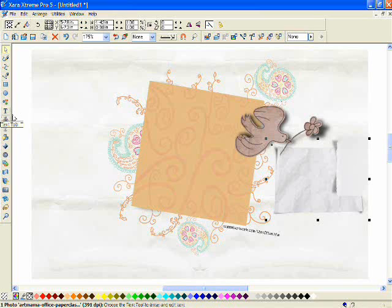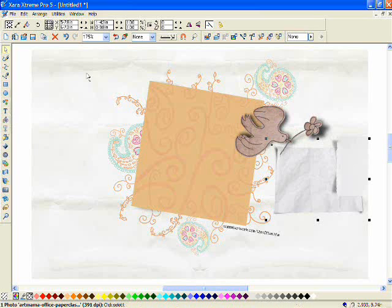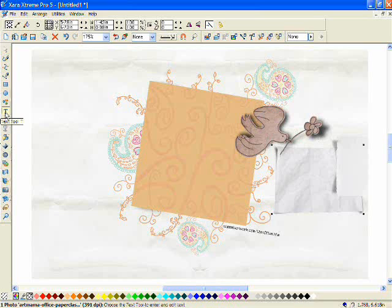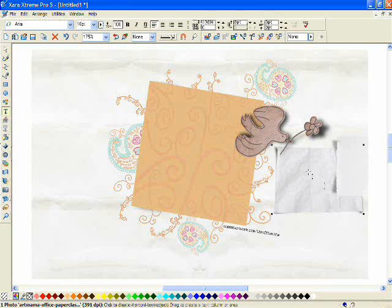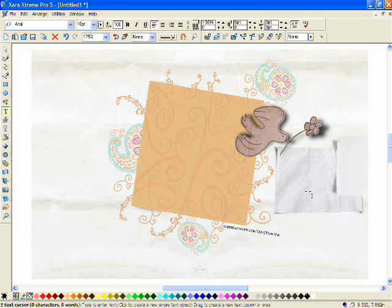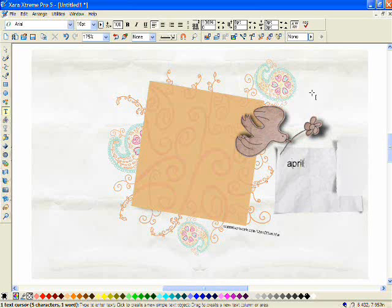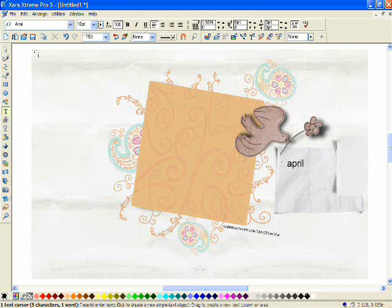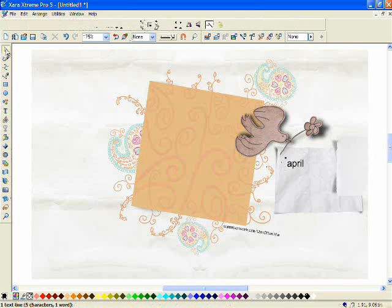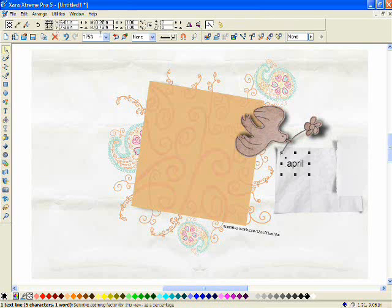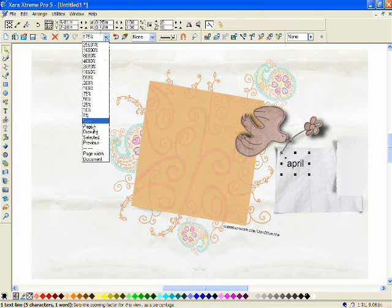And now it's time to type out the word April. I'm just going to type out the word April. I'm just using Arial. Now I'm just going to zoom in on this so I can see it up close. Then I will select it and then I will make sure the T which stands for the text tool is selected.